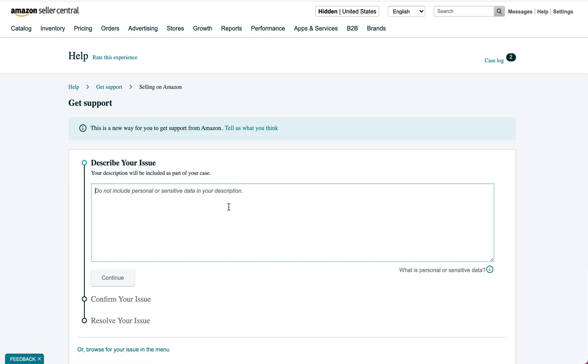In this case I'm going to say I need help, please tell me what is wrong with ASIN, and then you put your ASIN whatever that is.